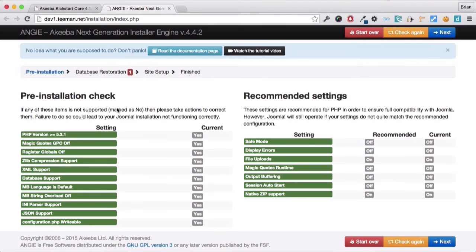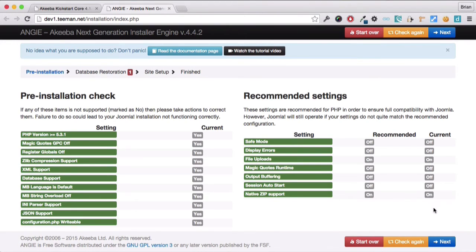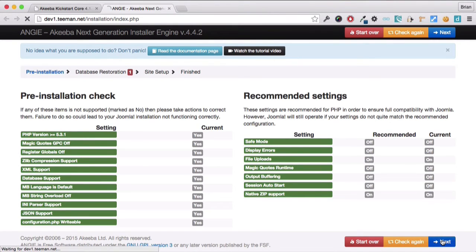We begin with the required settings. As you can see, they're all set to yes. If any are set to no, you won't be able to proceed, and you need to speak to your web hosts to rectify the errors. We can now click next.